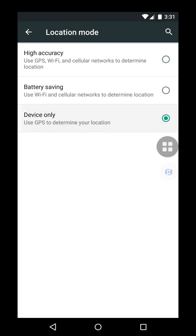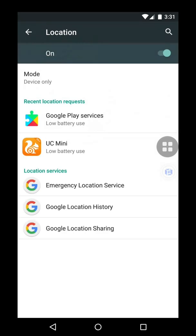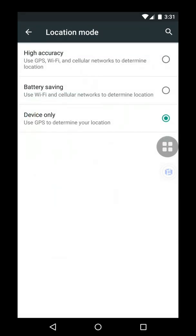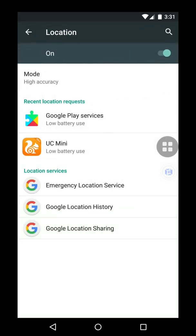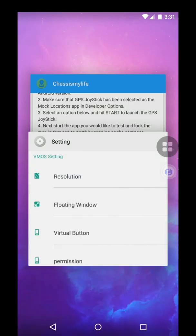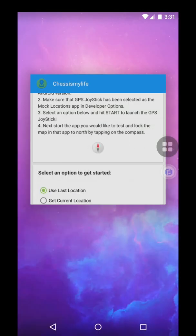If it's on device only, some devices may have this option open like device only, so you don't need that. You need high accuracy. So just go to high accuracy and then go back. You can close settings, don't close this app.